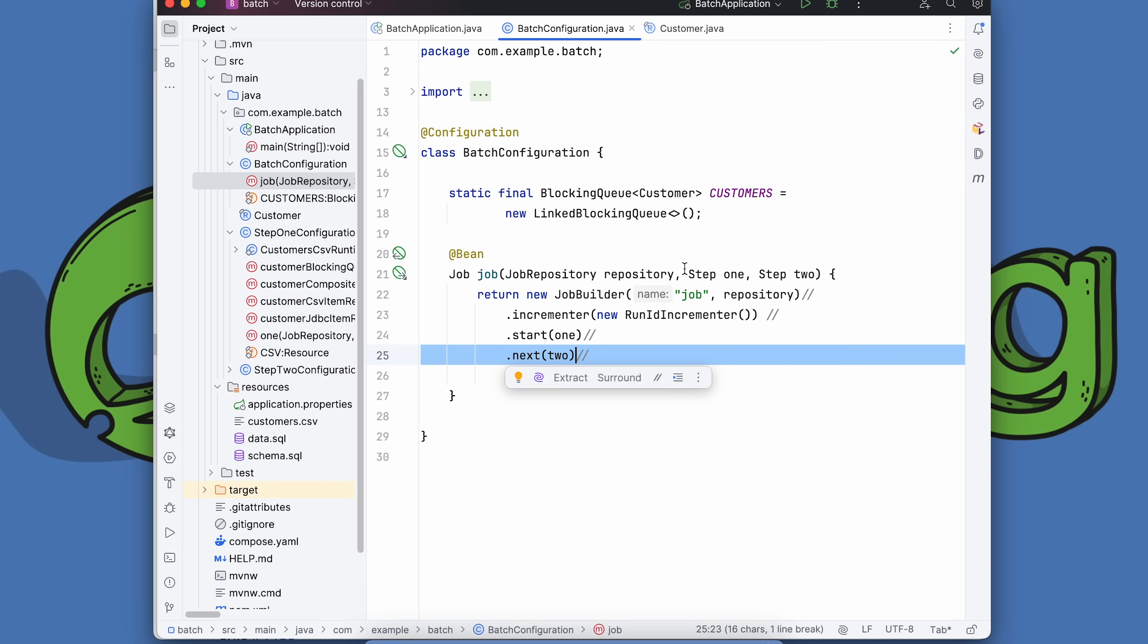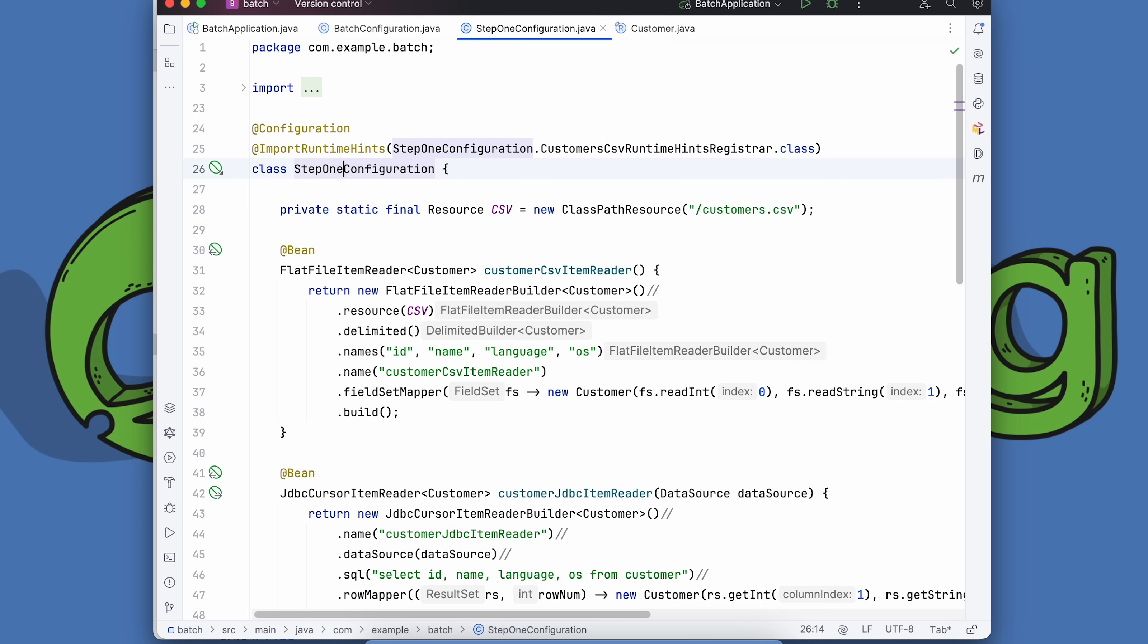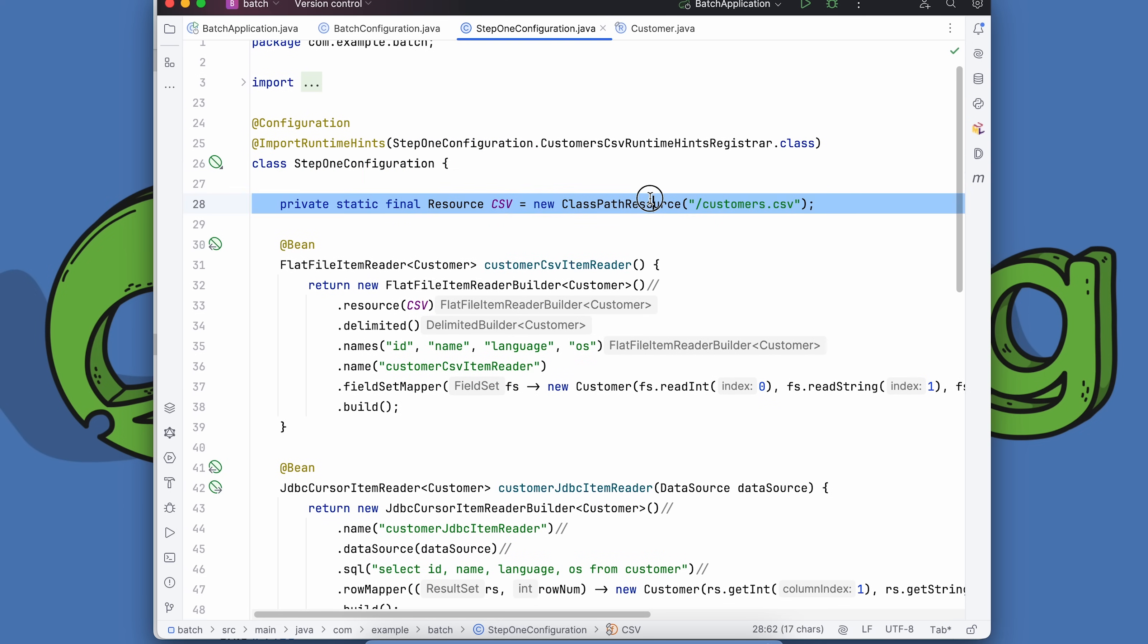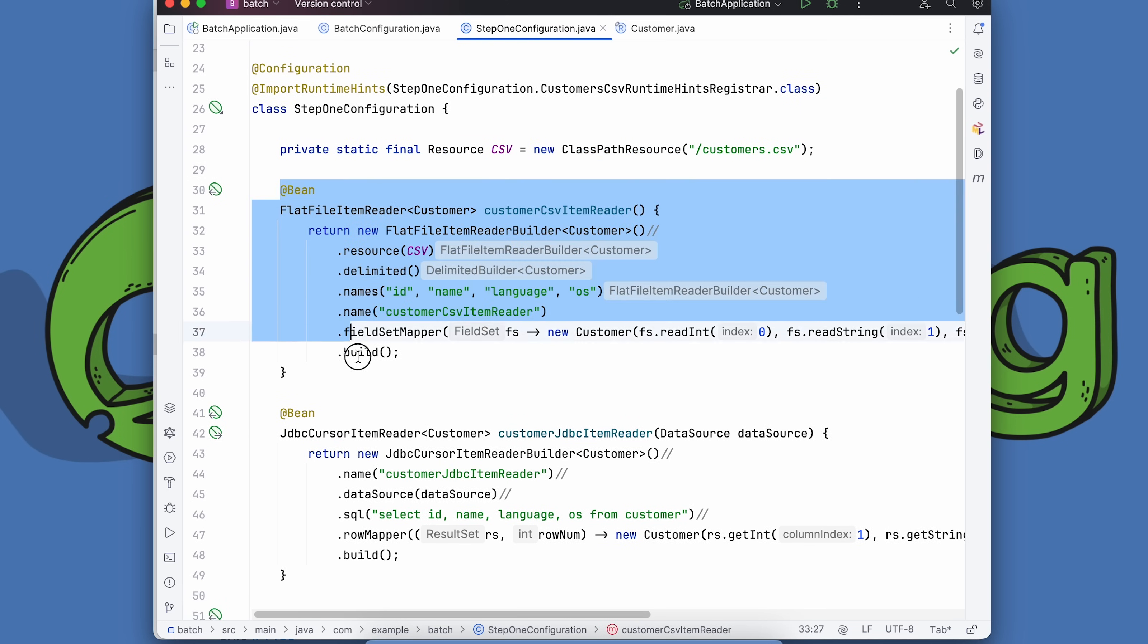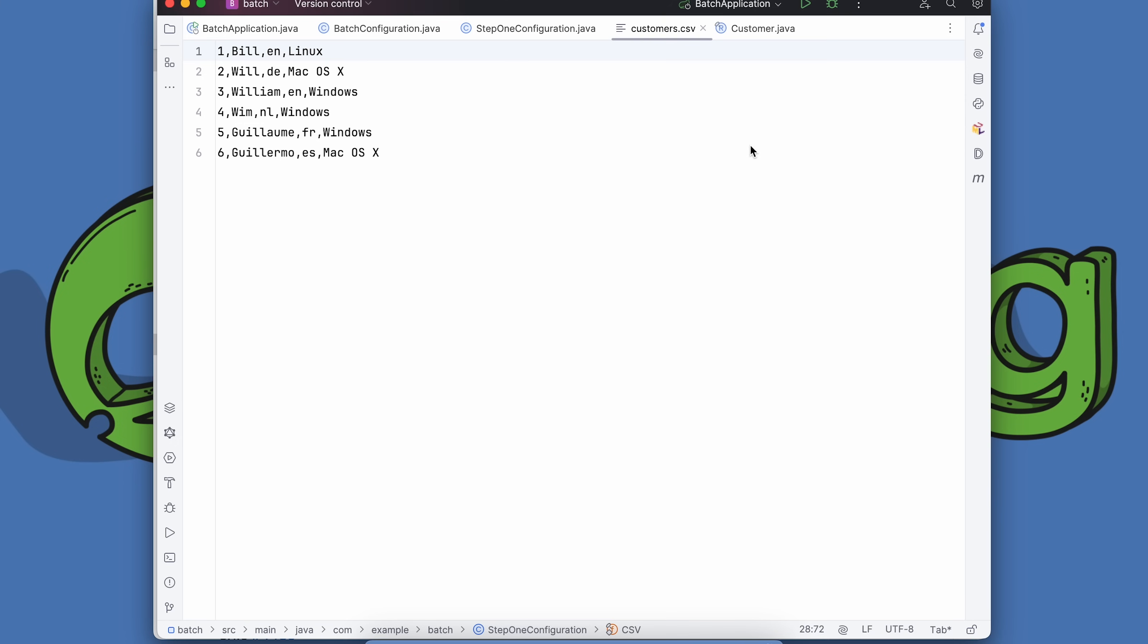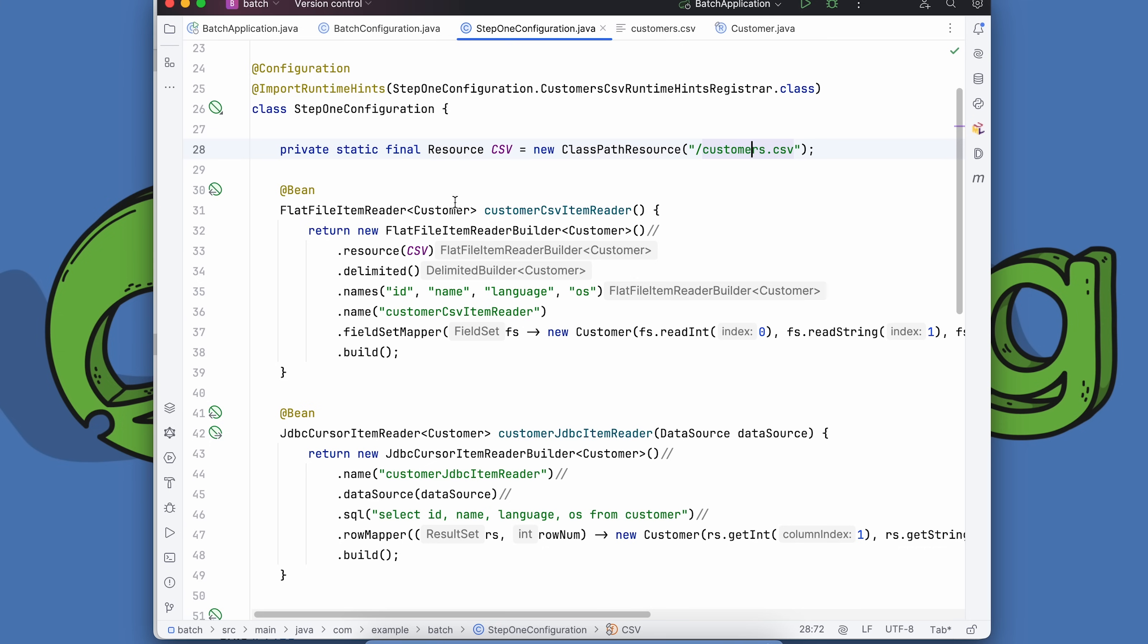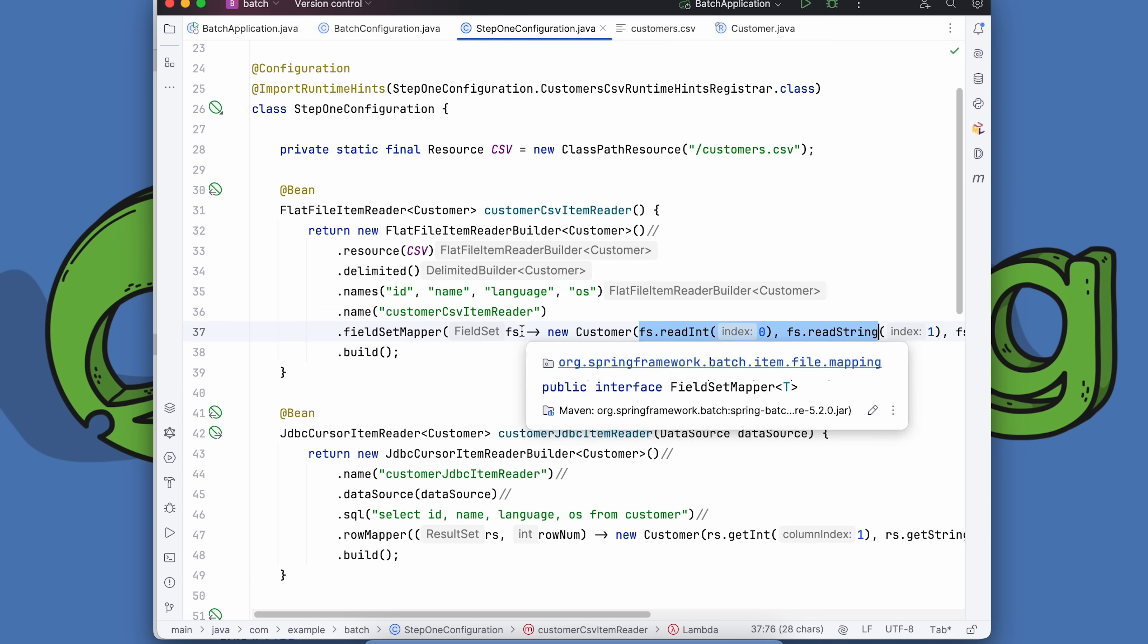I've got two configuration classes. One is called step one configuration. I'm going to read the data from CSV and from a database. These are two different places that have data that I want to turn into objects of type customer. The CSV file looks like this—these are all different forms of the word bill across different languages. We're going to have a flat file CSV reader. It's going to be delimited, here are the column names, I'm going to give it a name so it can be stored in the database, and here's the field set mapper mapping from each field set to a Java customer object.